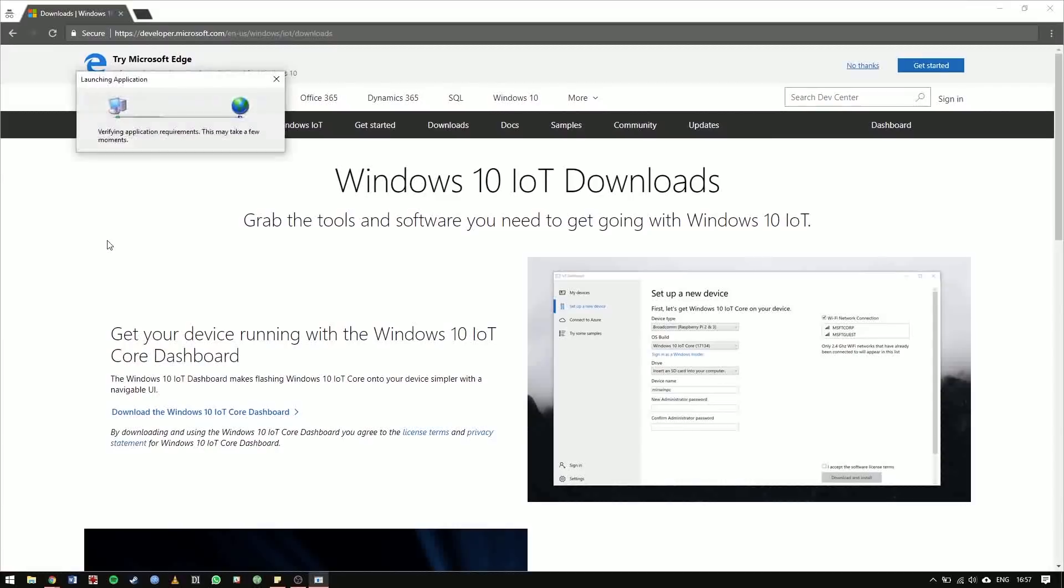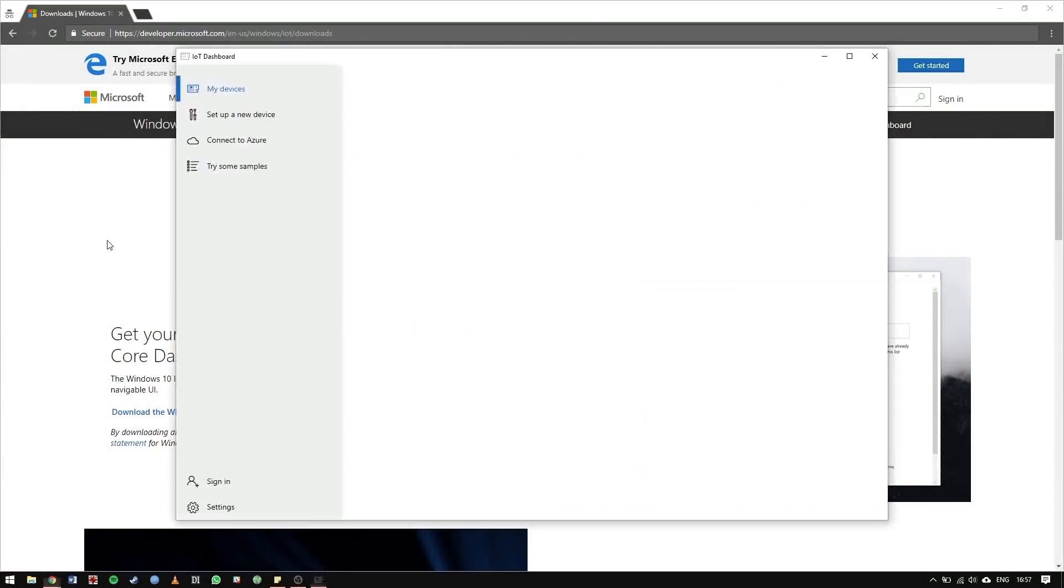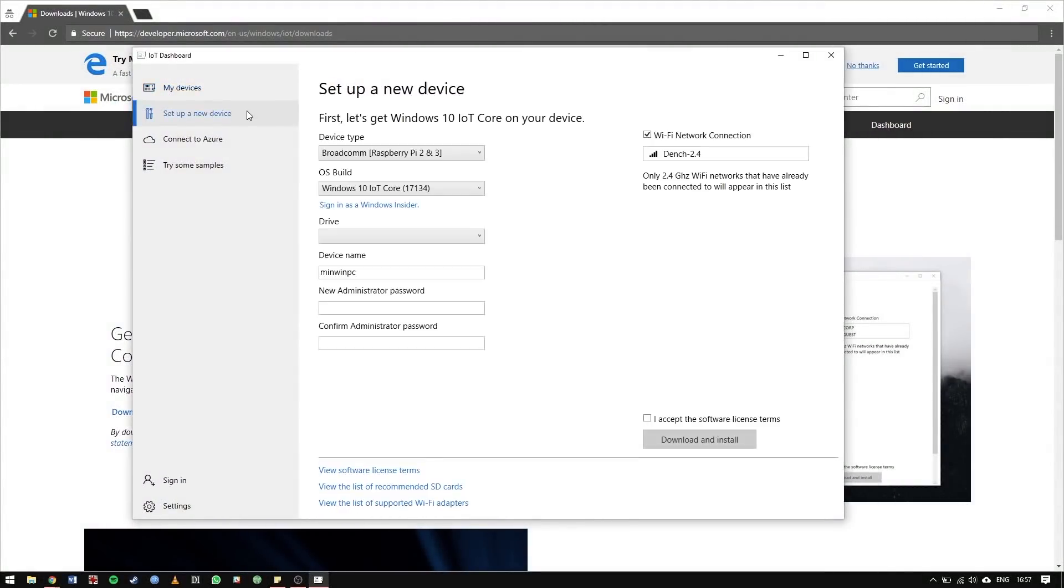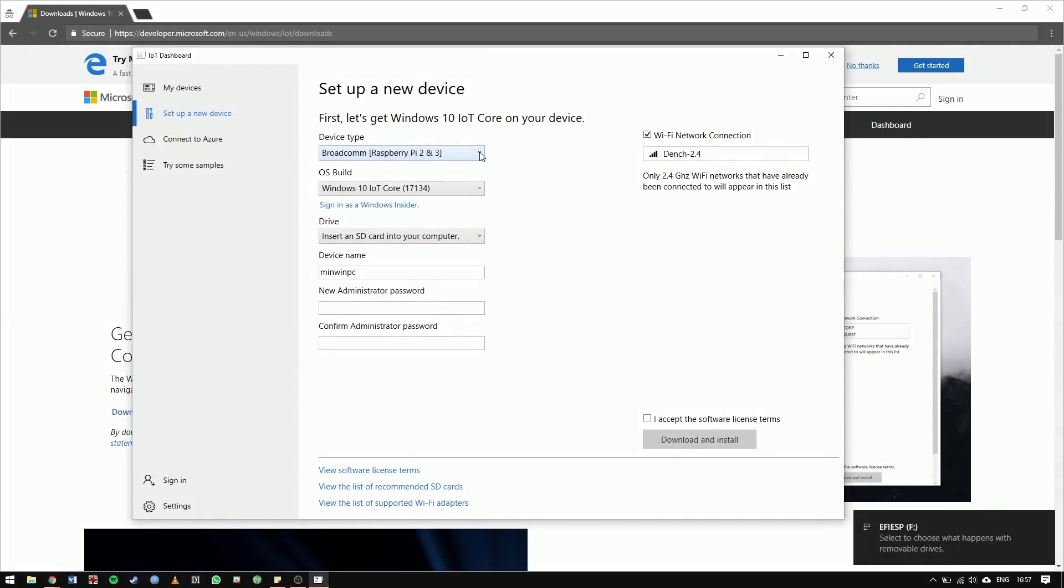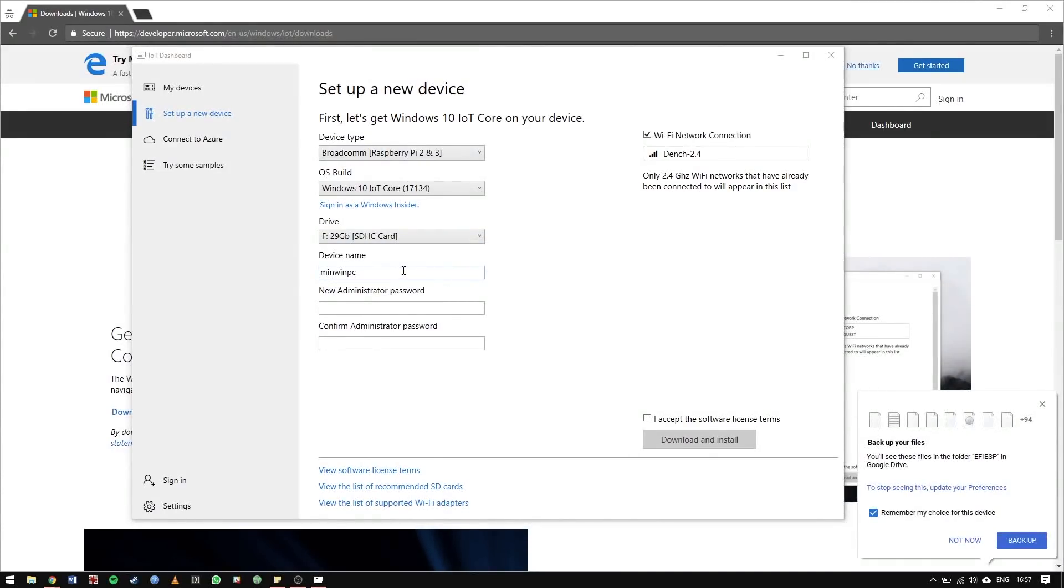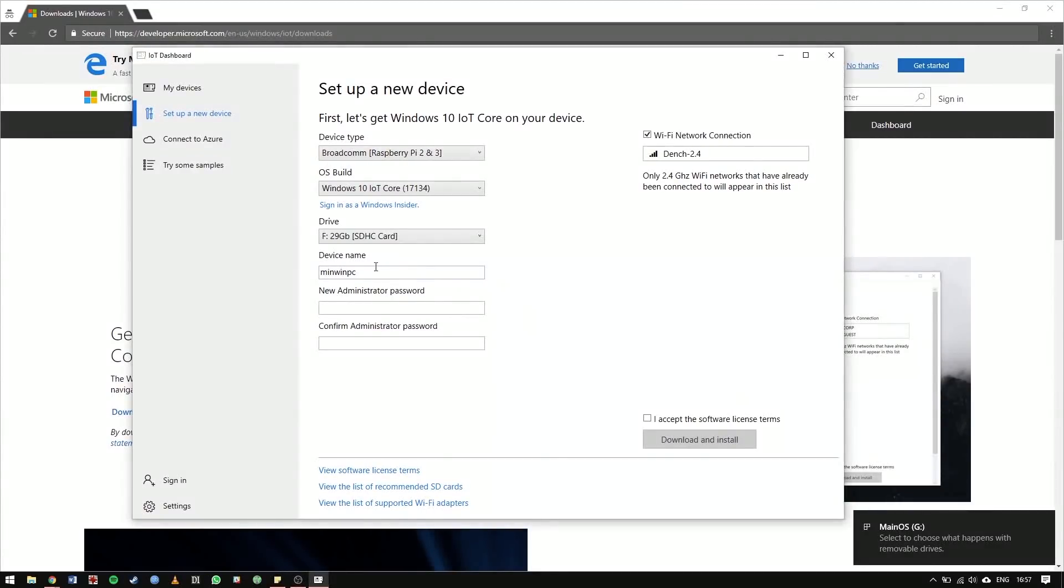Select the Setup a New Device tab and check out the options. Select Broadcom Raspberry Pi under Device Type, select the latest Windows 10 IoT Core Build under OS Build, then make sure you have the correct drive letter for your micro SD card. Next, choose a device name and add an easy to remember password.